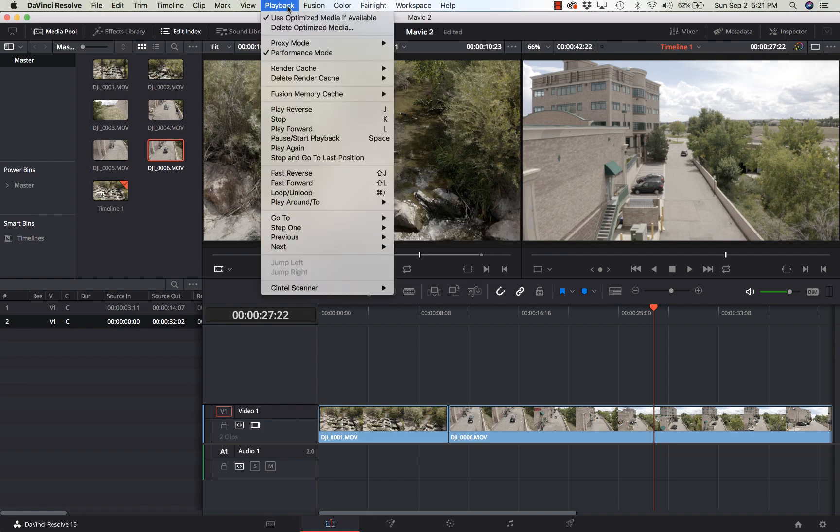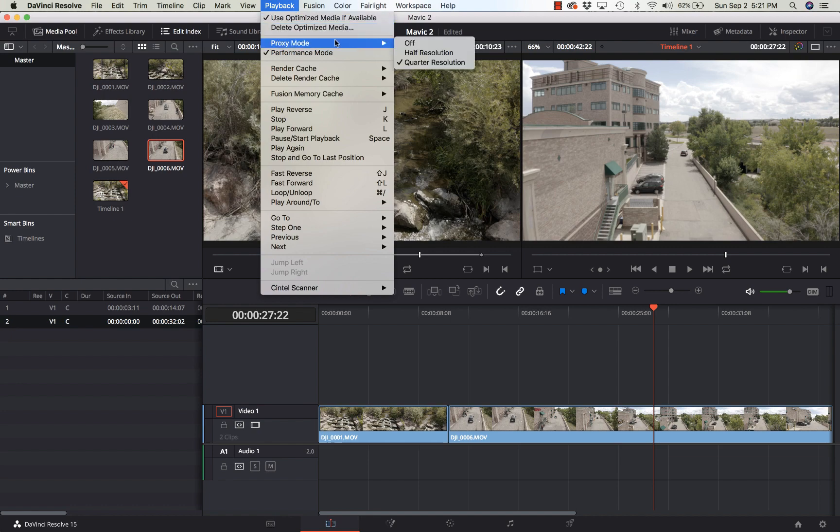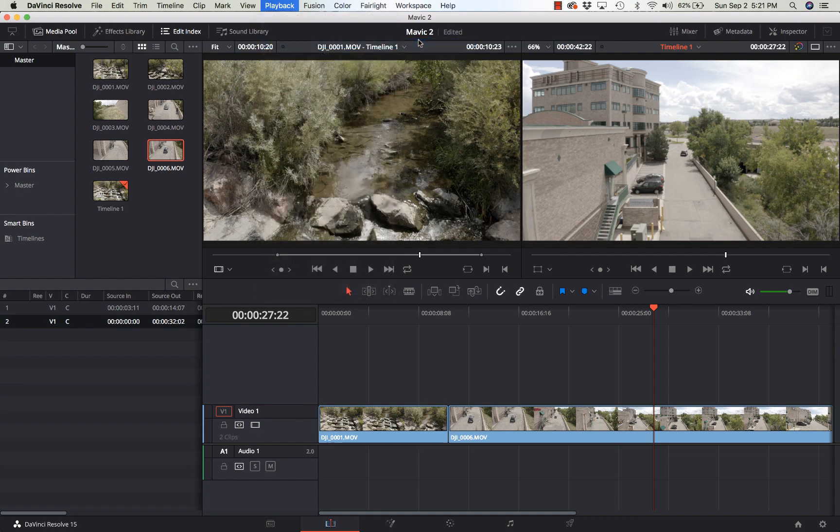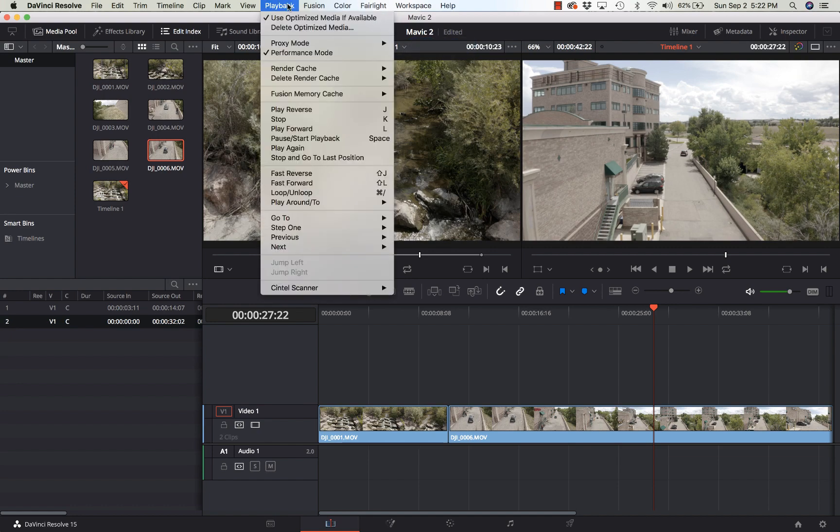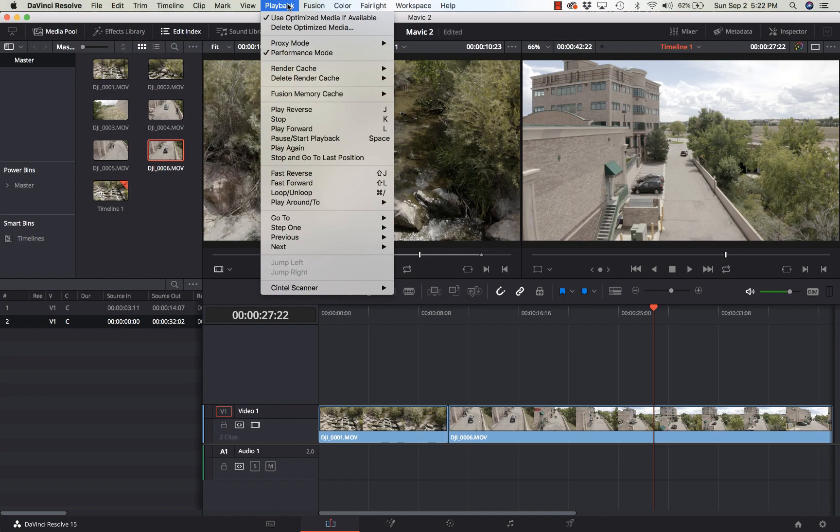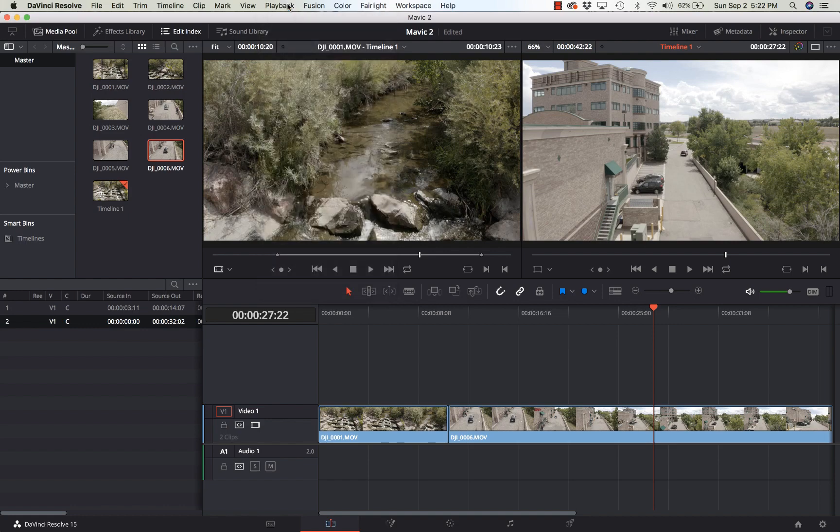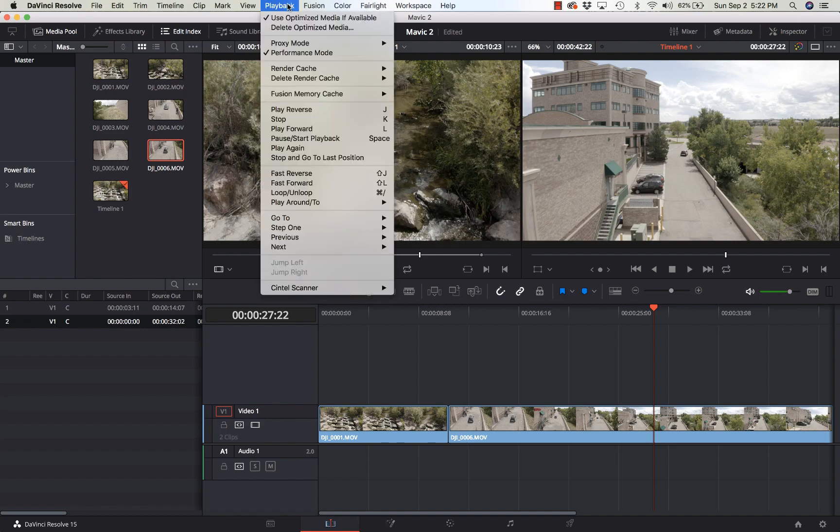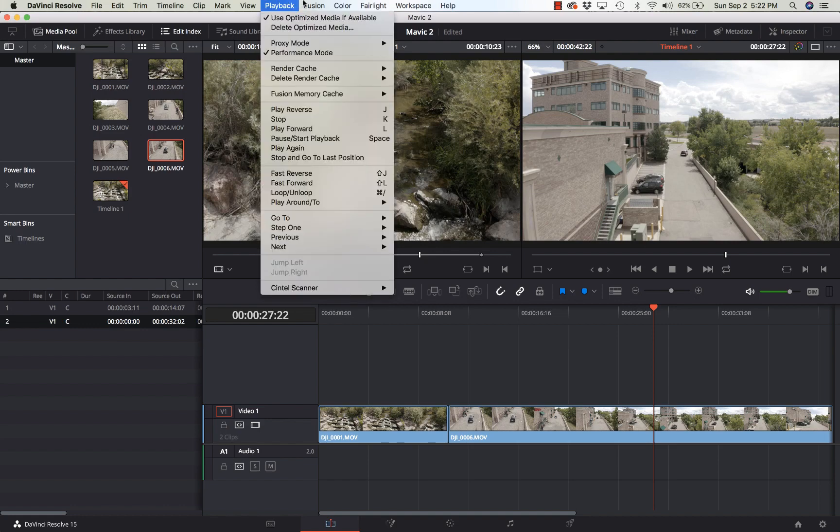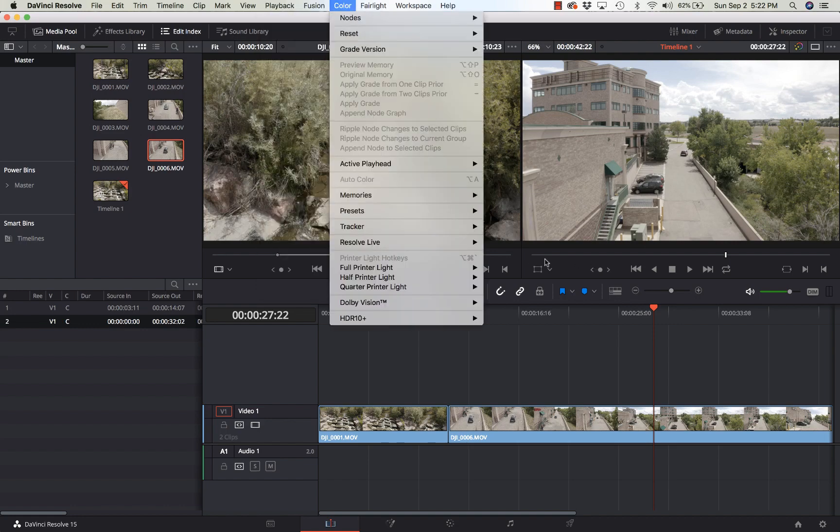We're going to go up to the playback menu and make sure that use optimized media if available is checked. Now the second one down here, proxy mode, you can leave this off. This isn't going to affect the optimized media. That's a whole different topic that we'll discuss some other time. But right now we just want use optimized media if available.